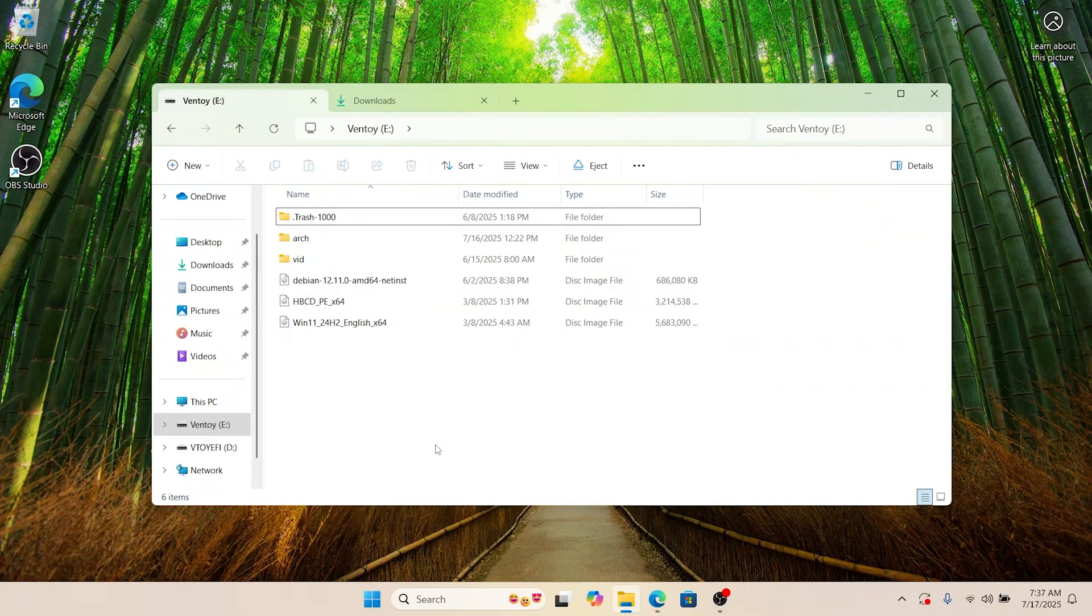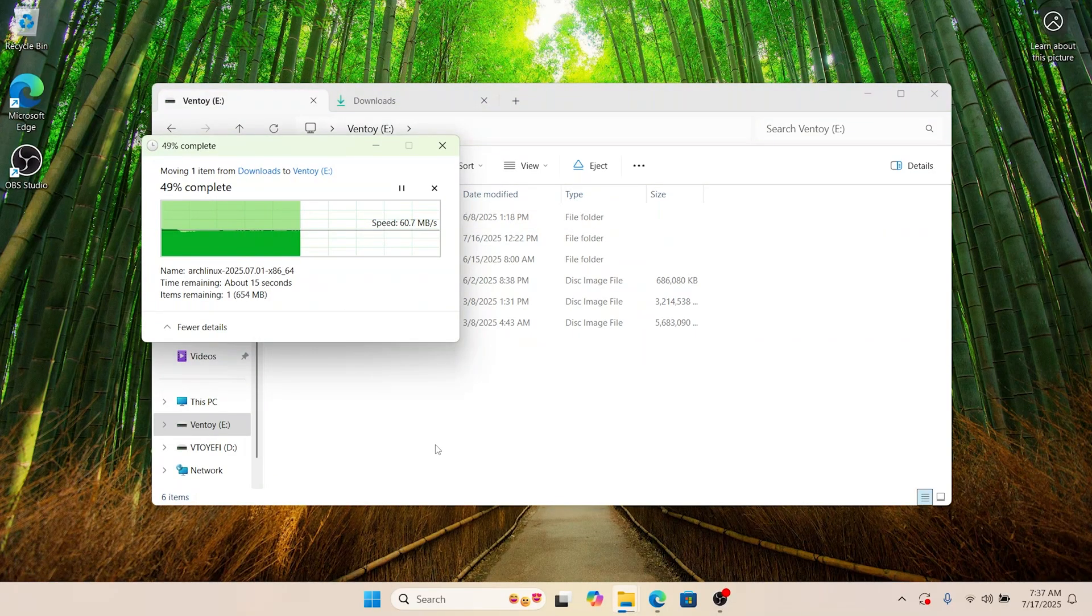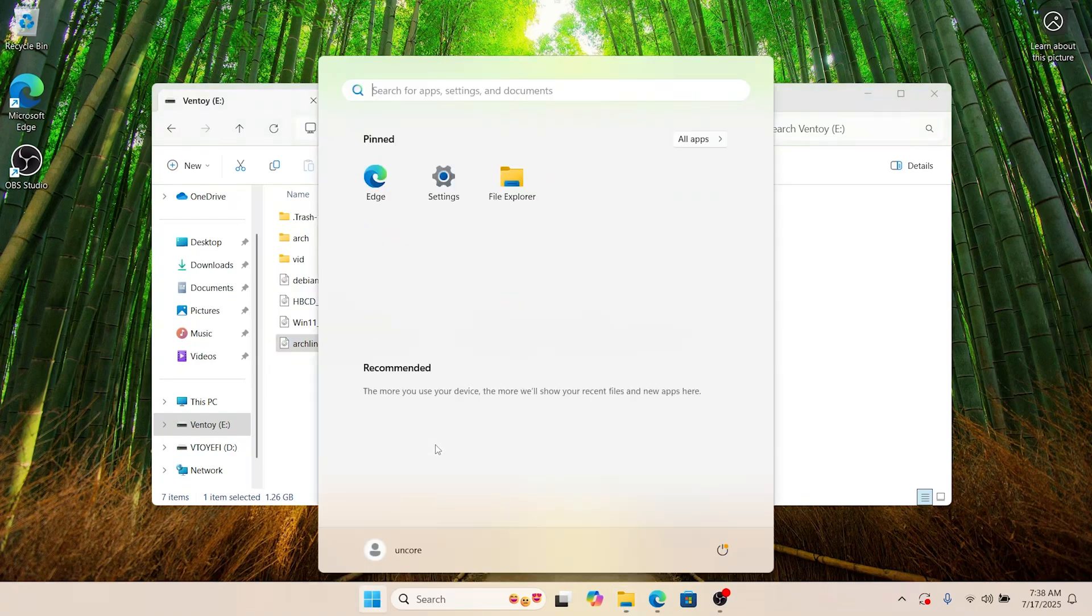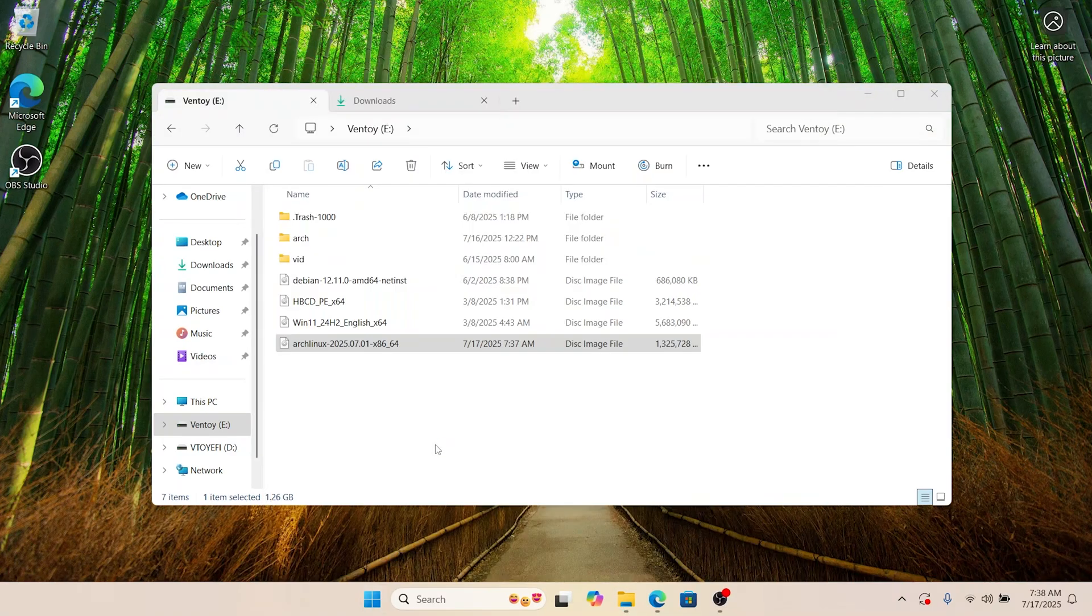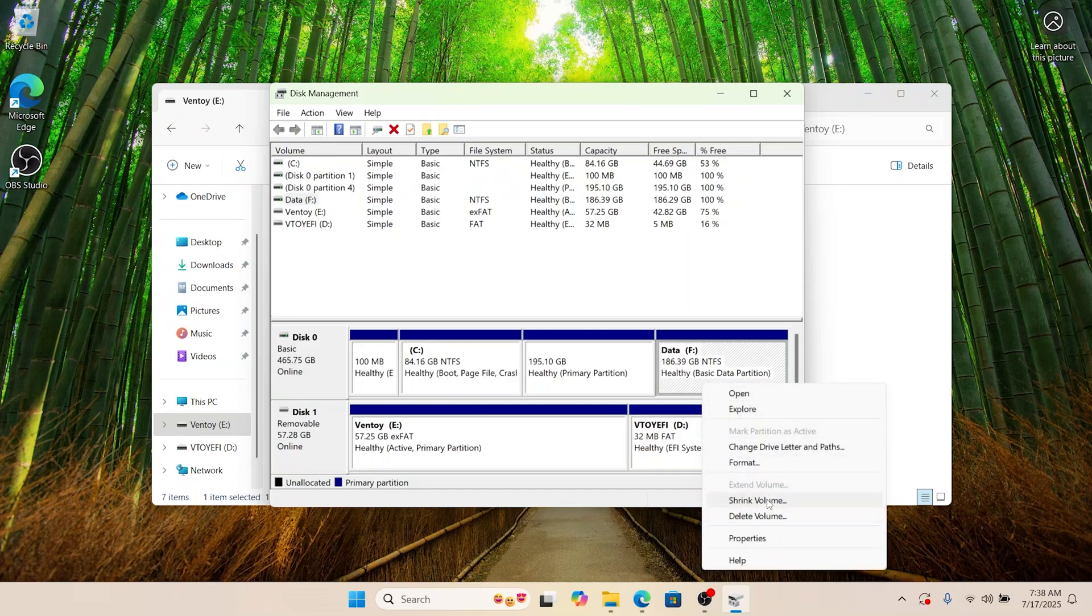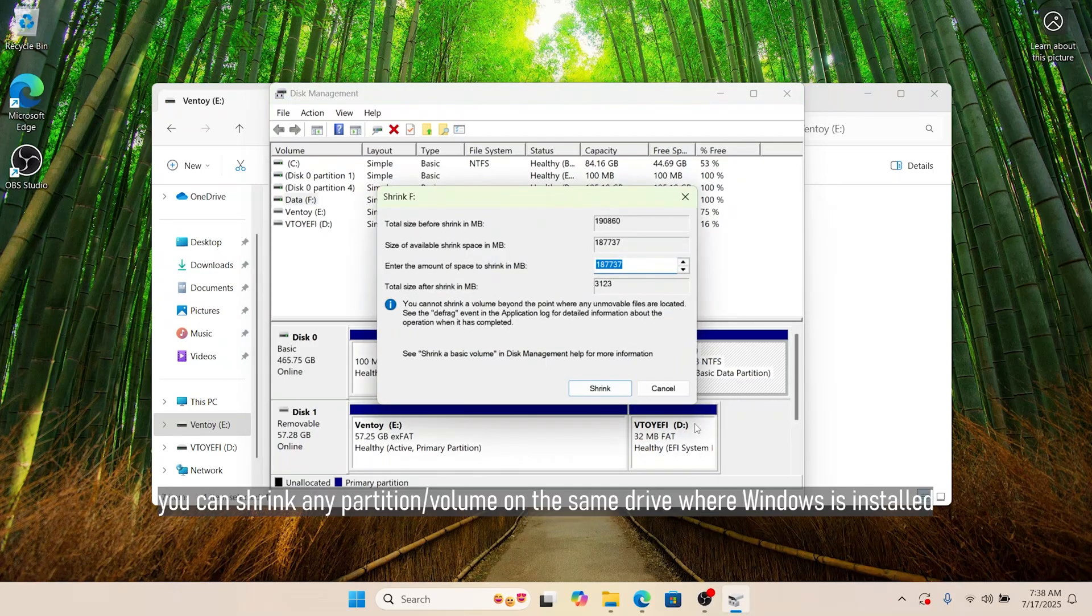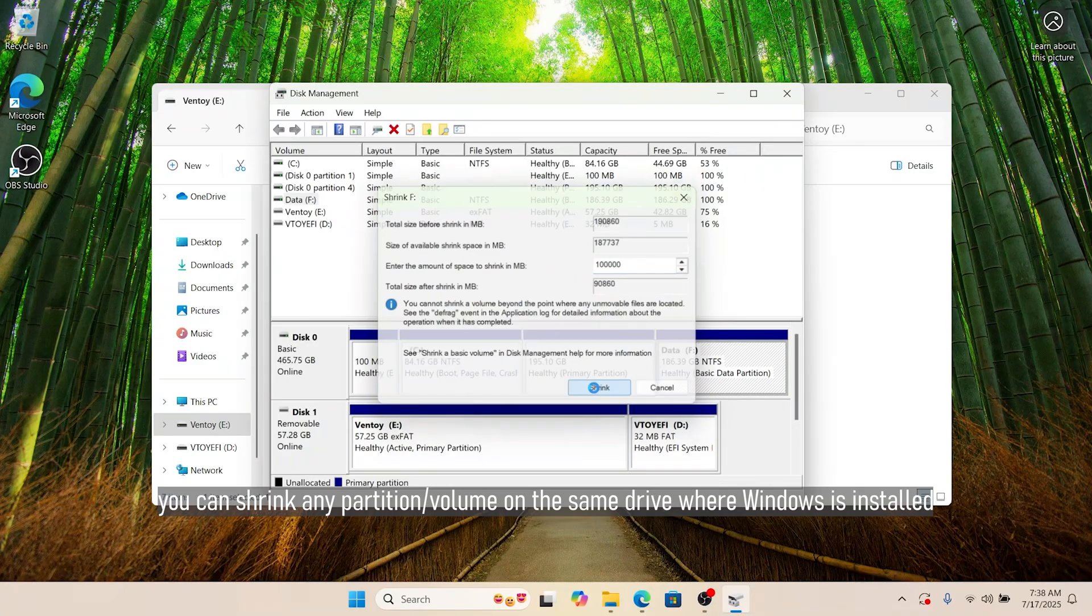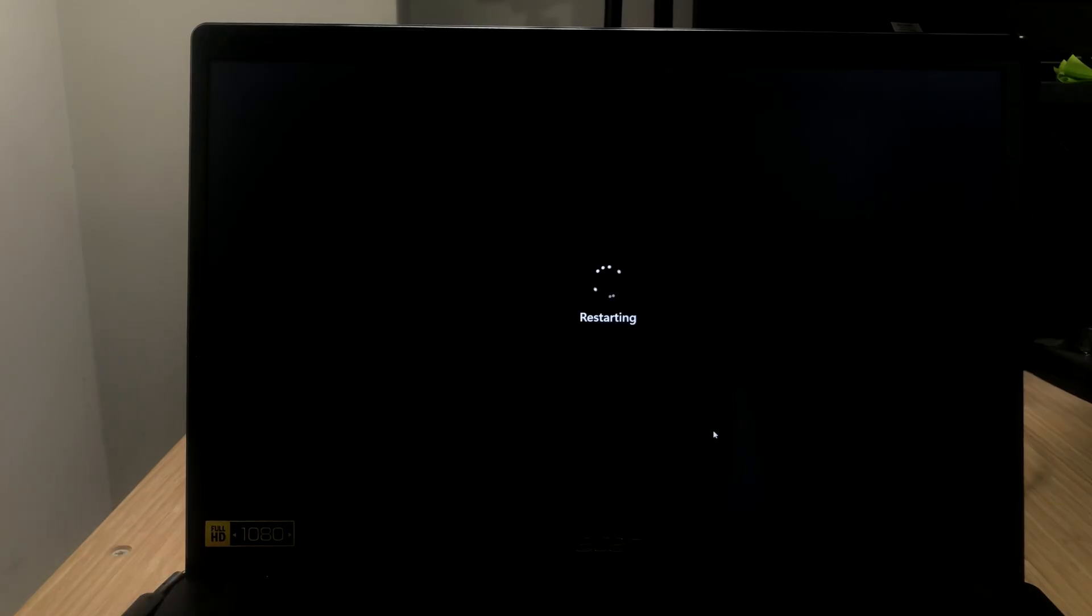We need some space to install Arch Linux. Just search for disk management. In my case, I'm going to shrink the F drive. Just right click on it and shrink volume. Here, where it says enter the amount of space to shrink in megabyte. For my case, I'm going to go 100,000 megabytes. And that gives us roughly 97 gigs. Once you're done, just restart.